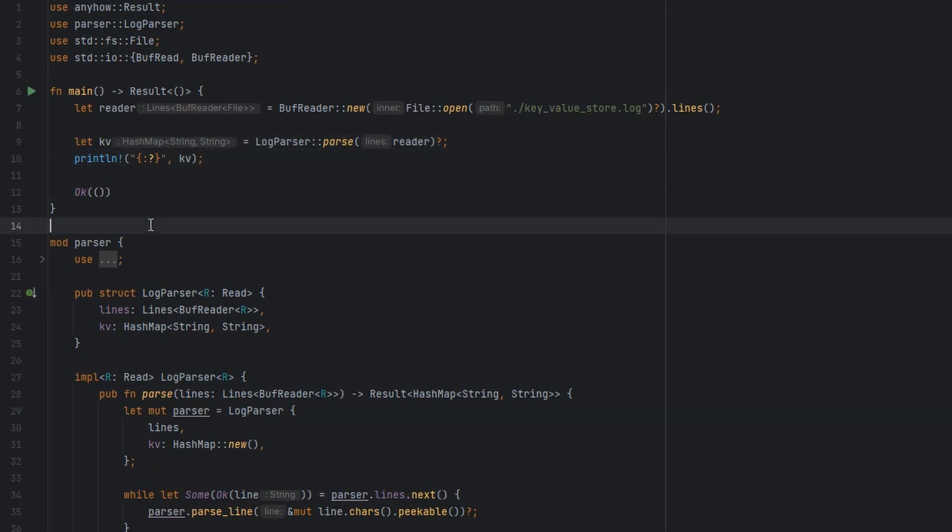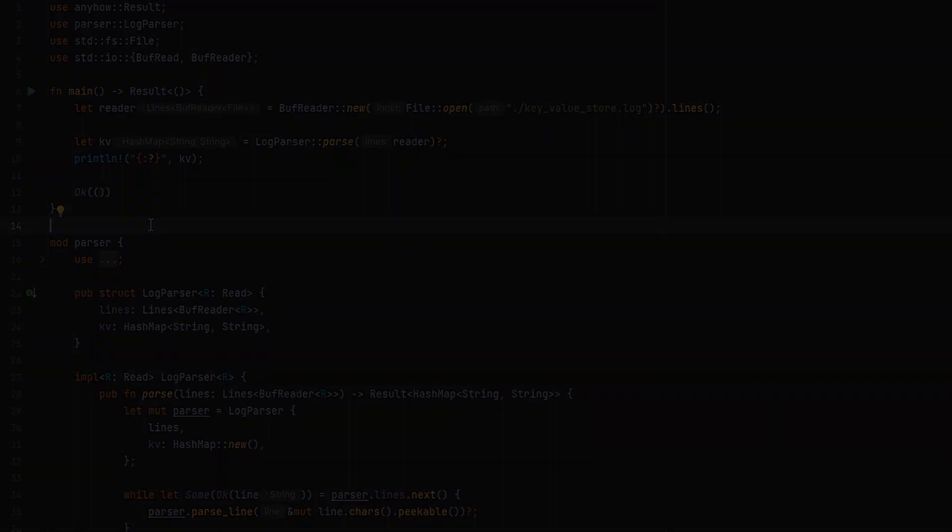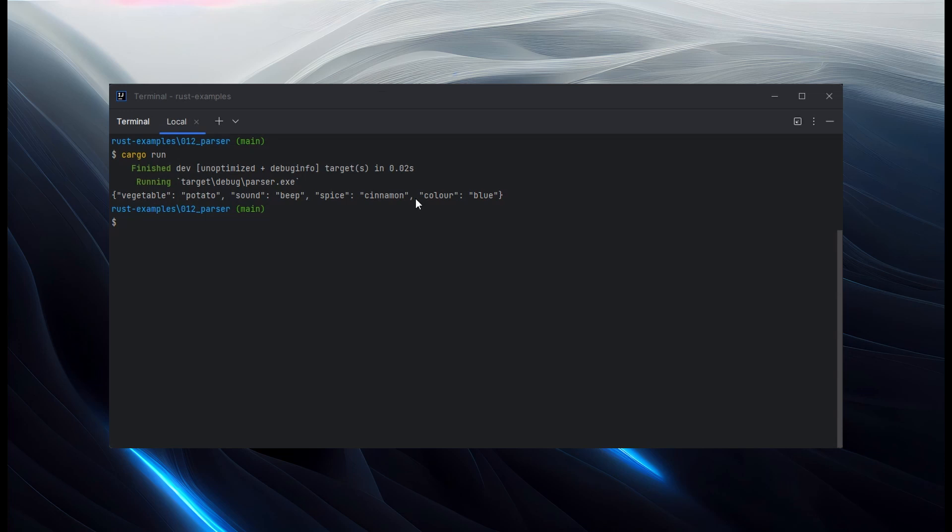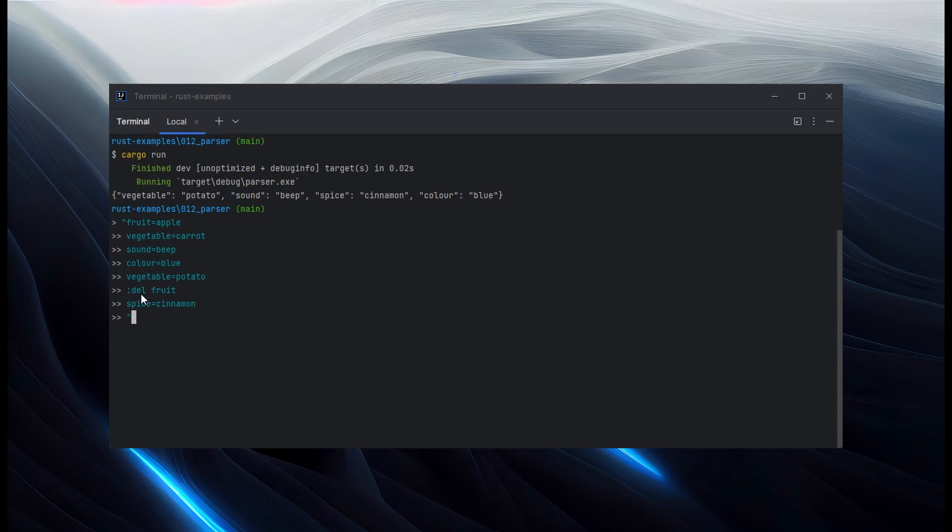Okay, let's kick this off. And it prints out the key value store that it's tried to build. Let's paste in quickly the input that we had. We can see we get fruit apple, which gets deleted later. So there should be no fruit key. Correct.